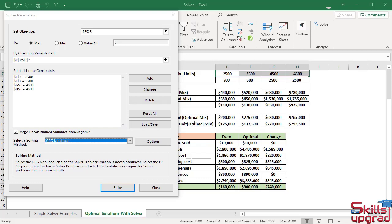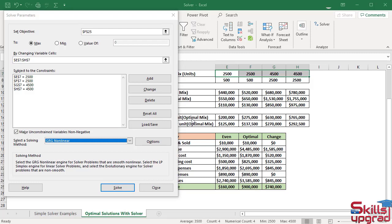The answer report is probably the most useful because it summarizes the results of a successful solution by displaying information about the objective cell, changing cells and constraints, as well as the initial and final values in the worksheet. I want to create an answer report to provide information on the process used to determine the optimal product mix.